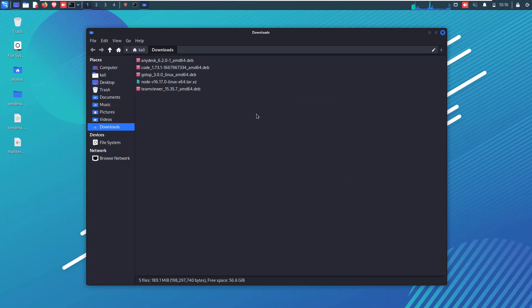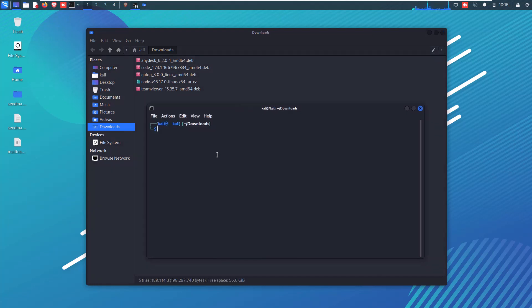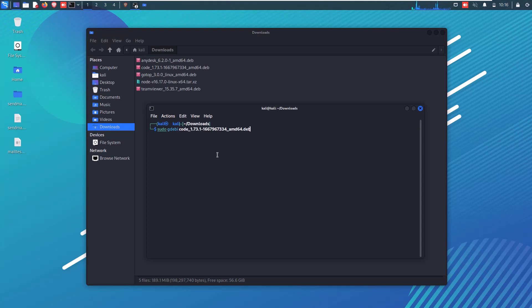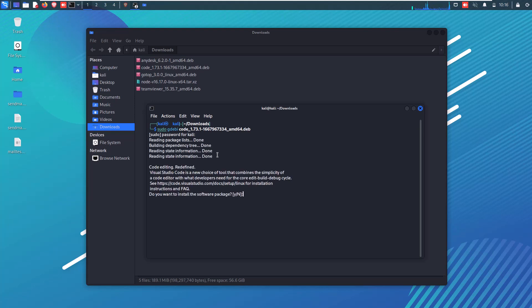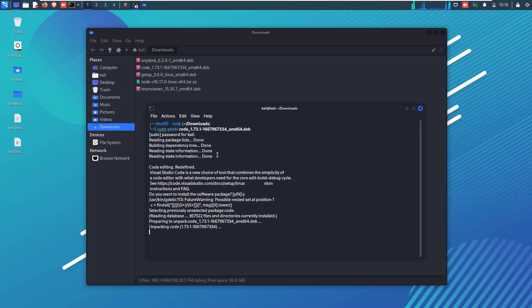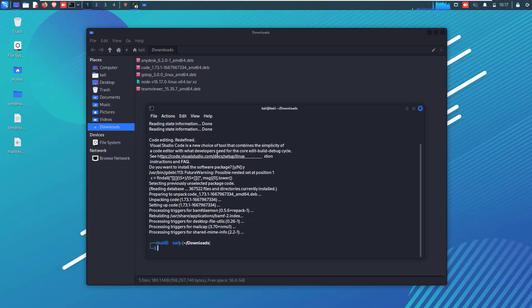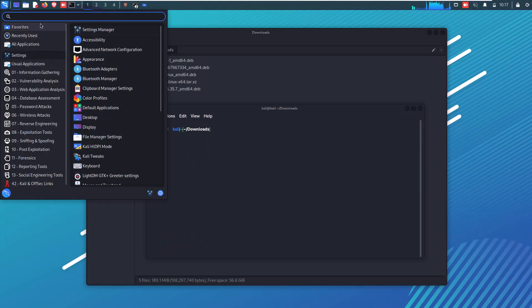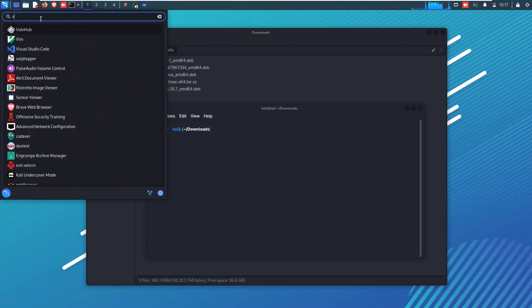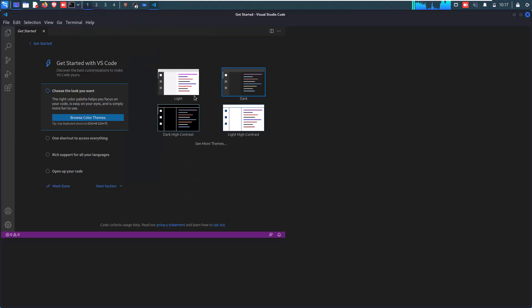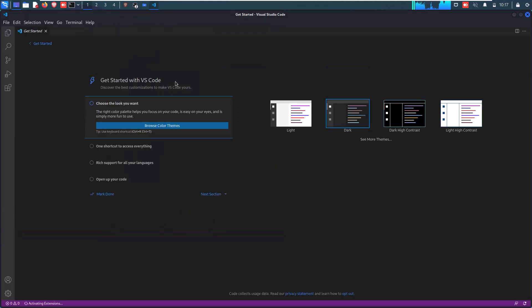Now open your terminal and go to the download section wherever you have put this file and simply install this tool as I am doing. When this VS Code editor is completely installed, then open it and choose settings as you need, like theme and so on.